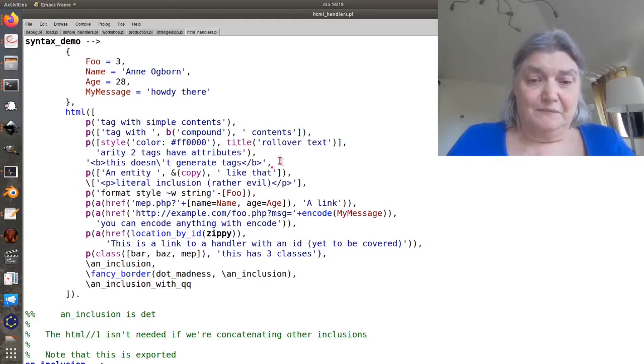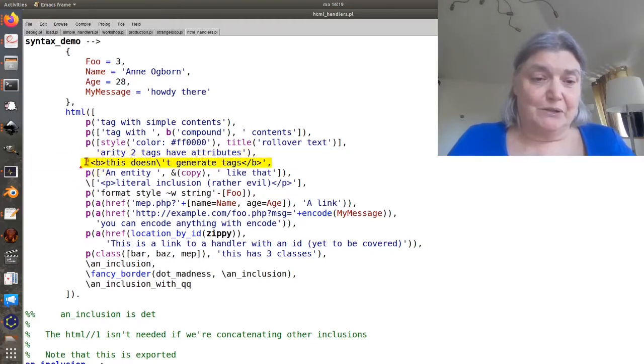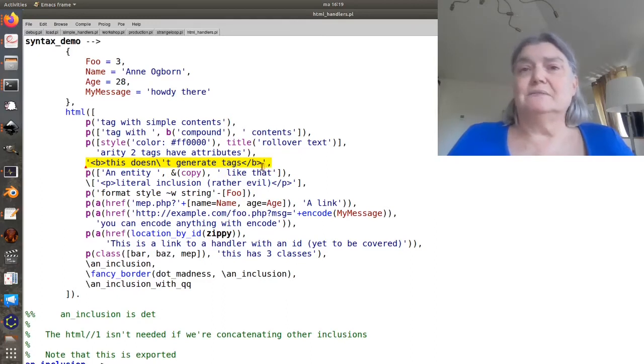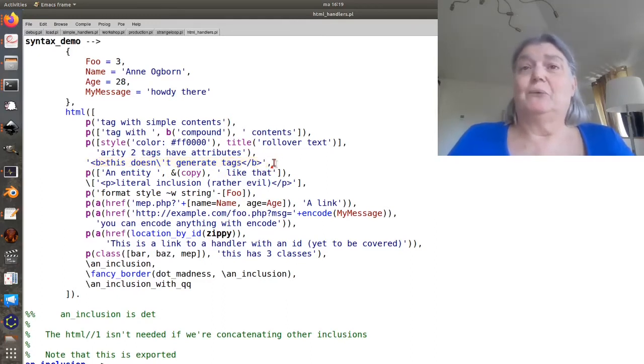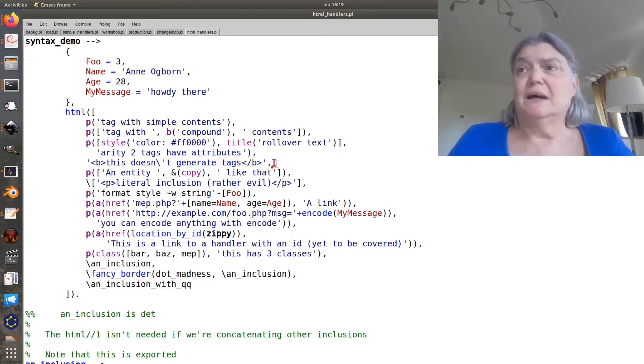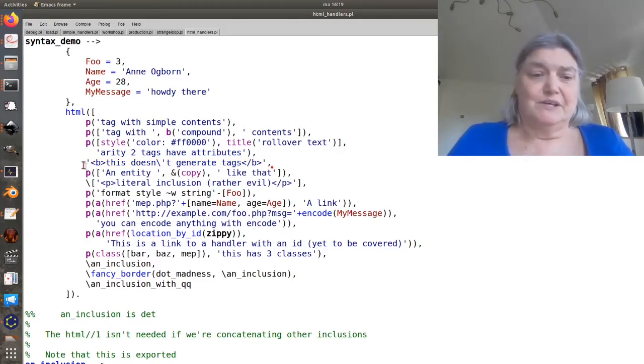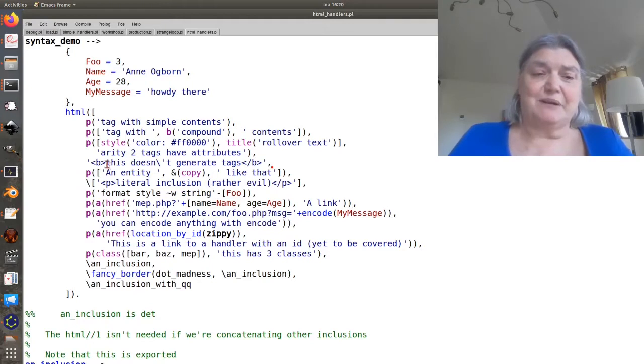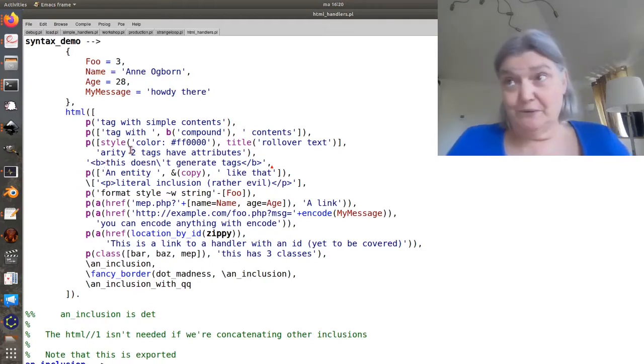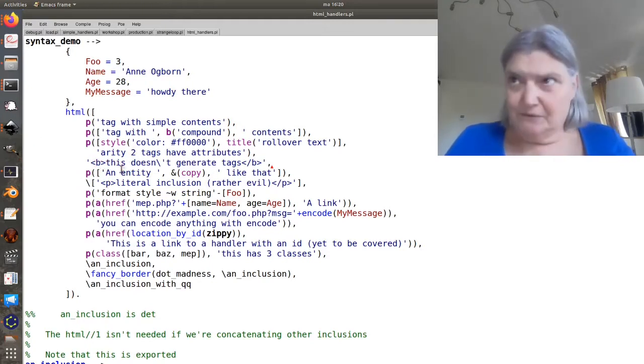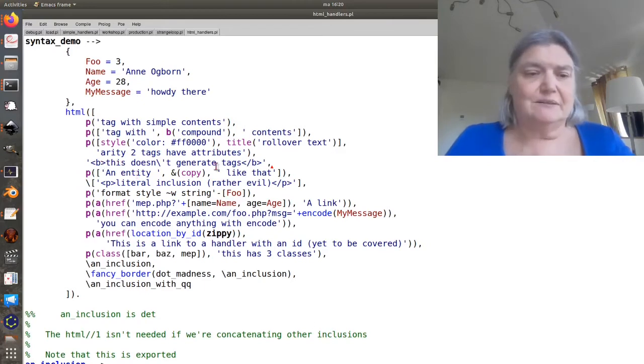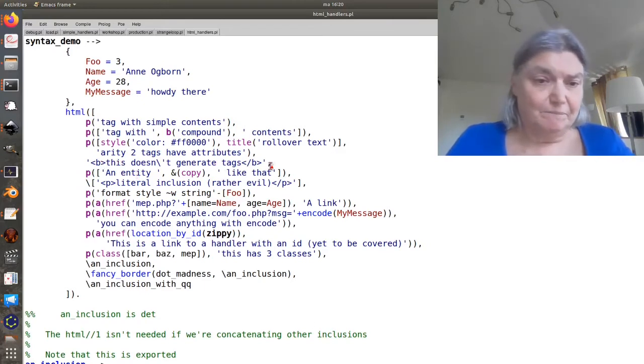And this, however, is not going to work. This will not generate a bolded section of text. It will rather generate escaped content, and what you'll see on the final webpage will be less than, b, greater than, and so on.